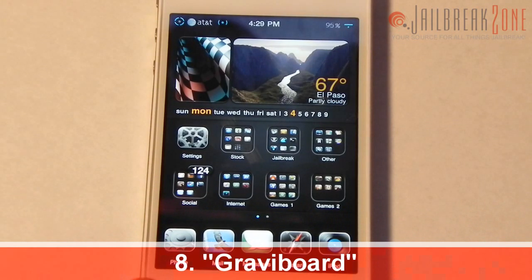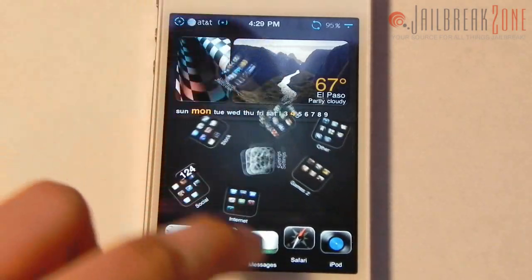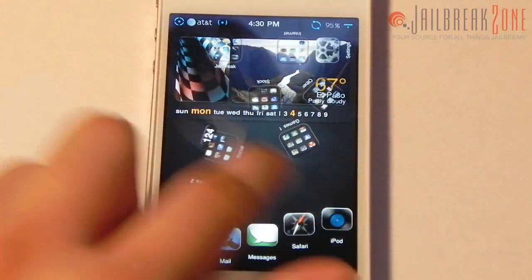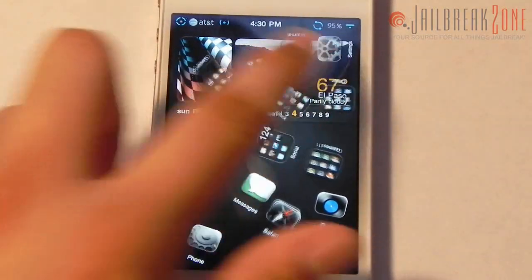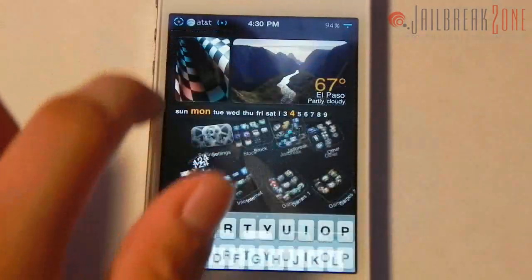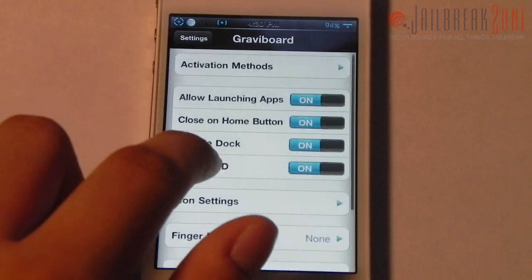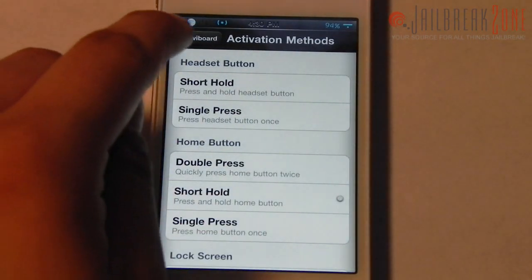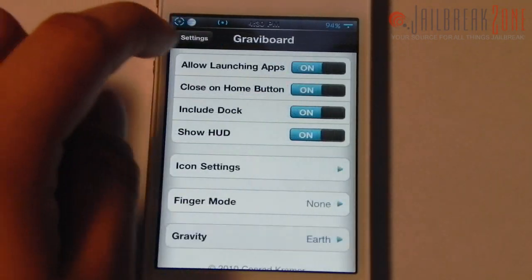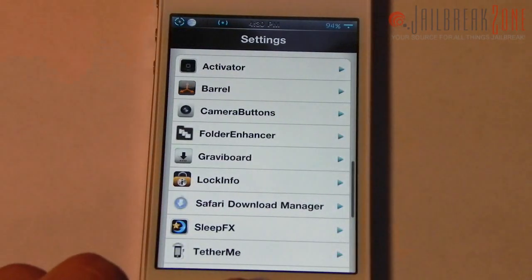Number eight is Gravaboard — a nice novelty tweak. If I hold my home button it turns your springboard into a gravitational board where you can fling your icons around. Not really useful but fun to play with. Settings let you change the activation method and gravitational mode.